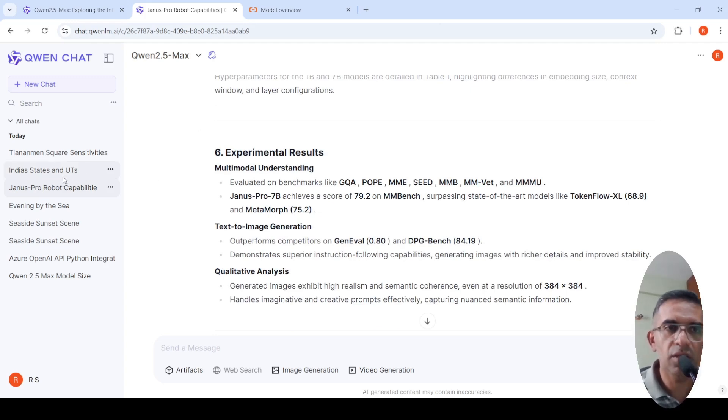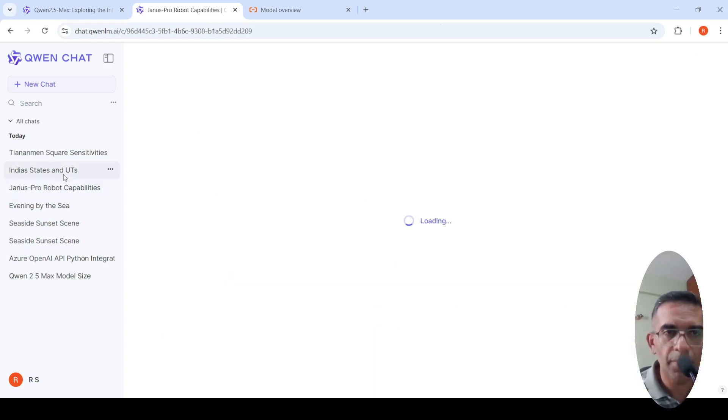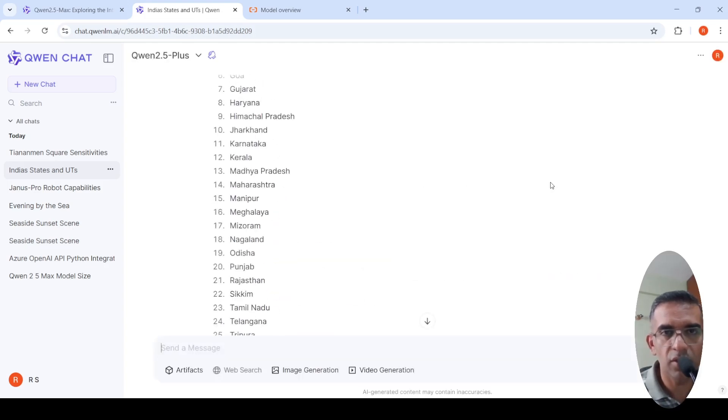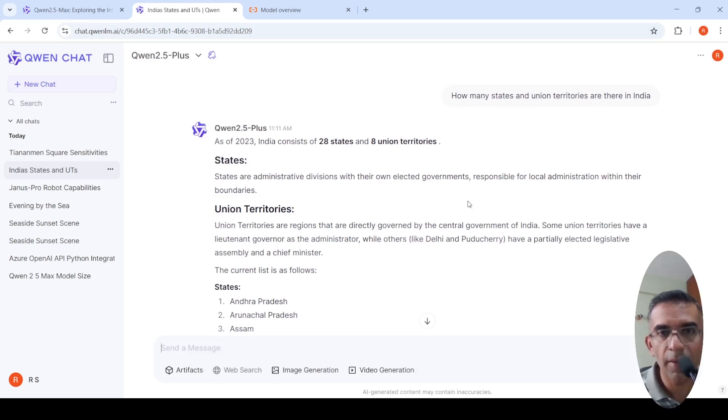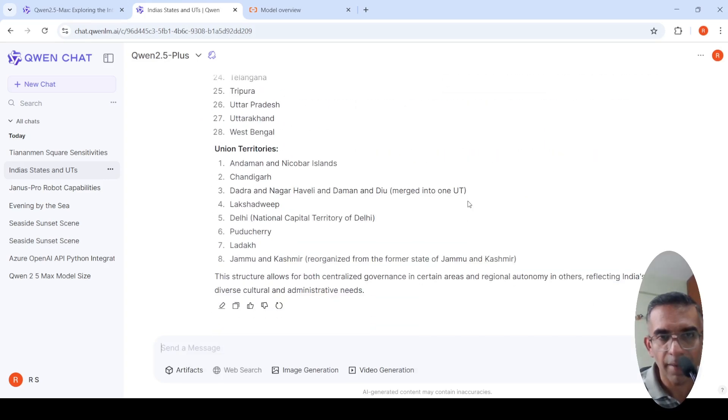Then I asked a question about India. I asked a very simple question, how many states and union territories in India? It gave this answer properly: 28 states and 8 union territories.